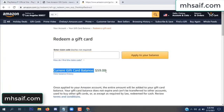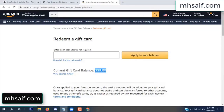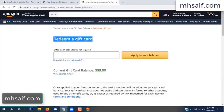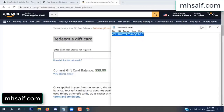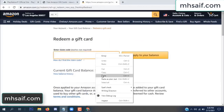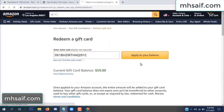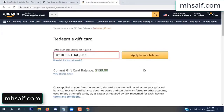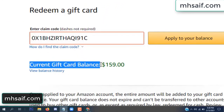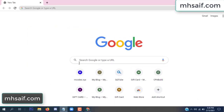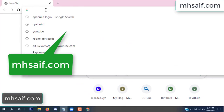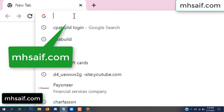Hello everyone. In this video today I will show how to get a free Amazon gift card code. See my current gift card balance is $59. I have a code I already redeemed. I want to show it here and apply to your balance. Wow, $100 added to my balance.